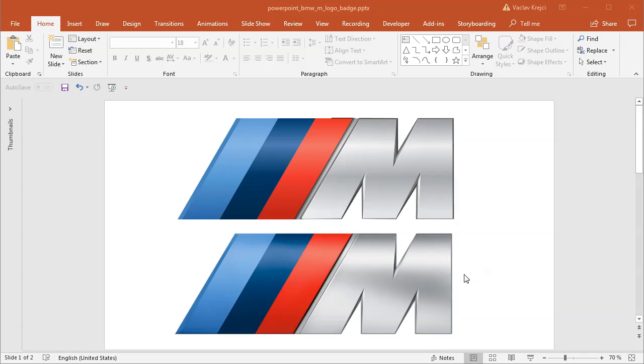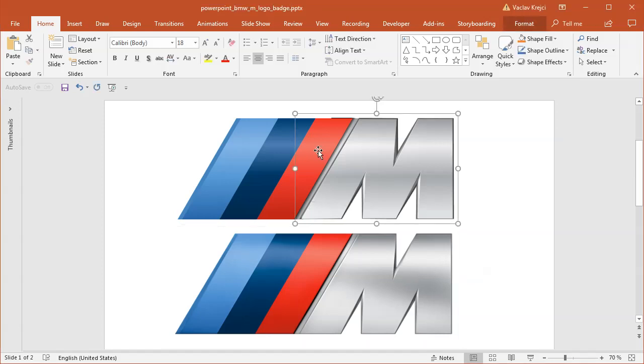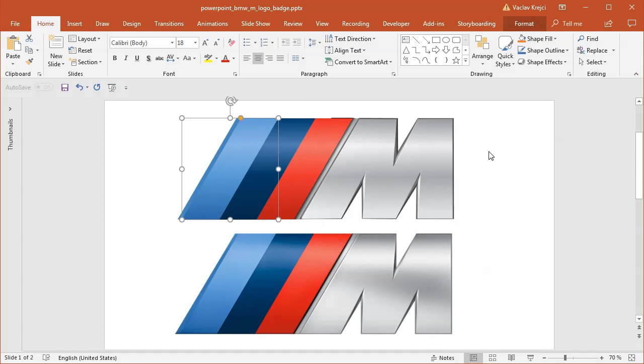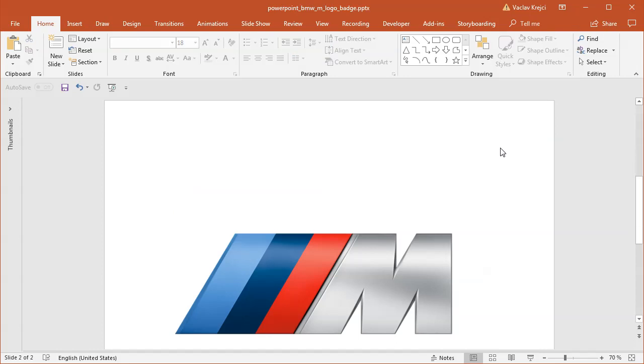So enough talking, let's get started. The bottom one is the picture downloaded from the internet. The top one is actually the logo created inside PowerPoint. So I will start in the blank slide.